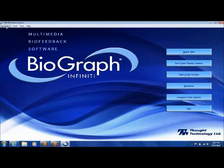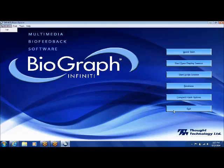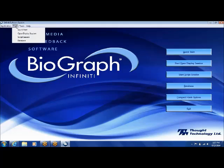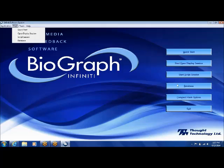Going quickly over these buttons: the application button doesn't really do anything except give you the option to exit, which usually we wouldn't use for that anyway — we would use the button over on the right to exit. The start button allows you to do quick start, open display session, script session, and database. I don't tend to start those functions that way; I use the big buttons on the right side of the screen. They're much easier to get to.